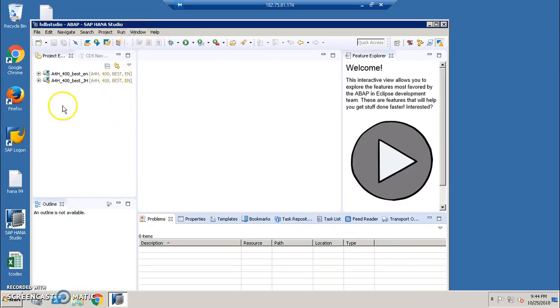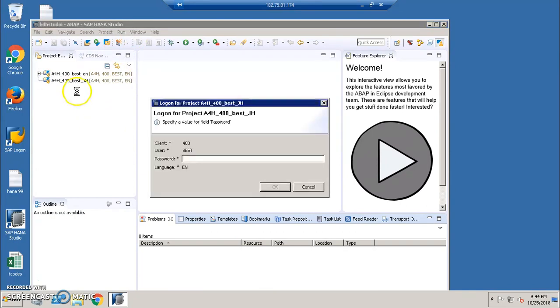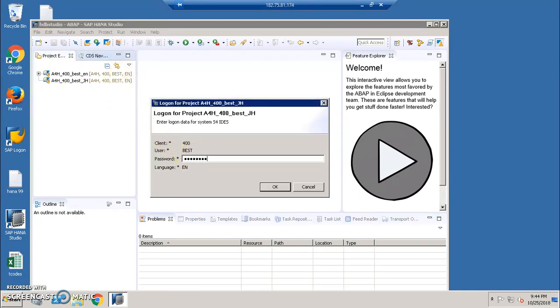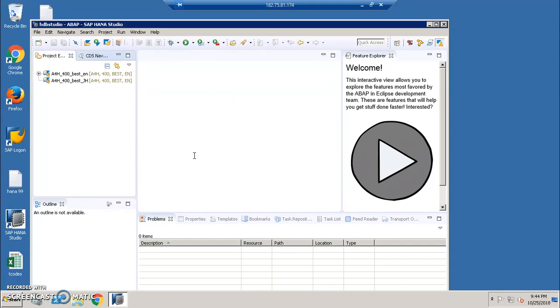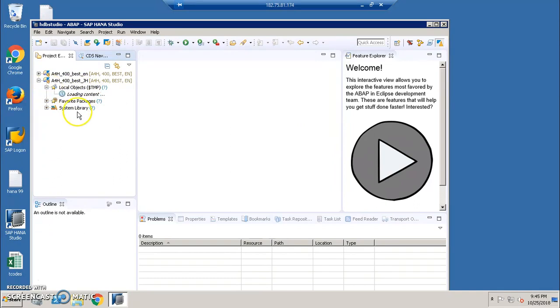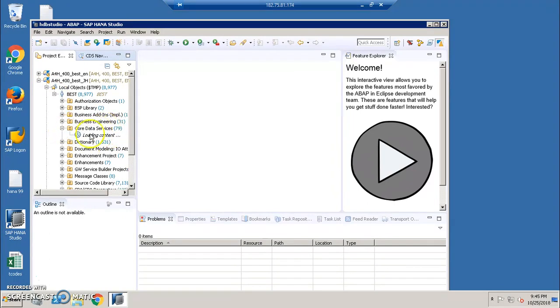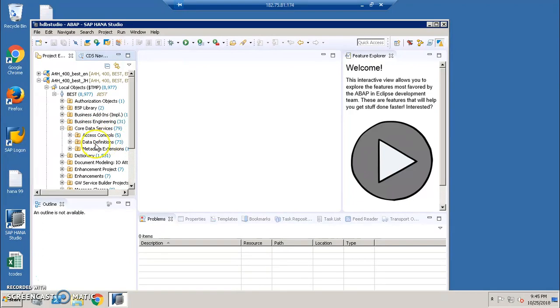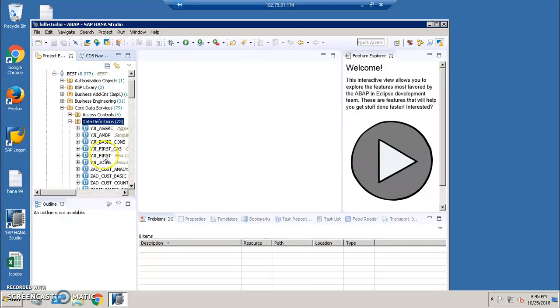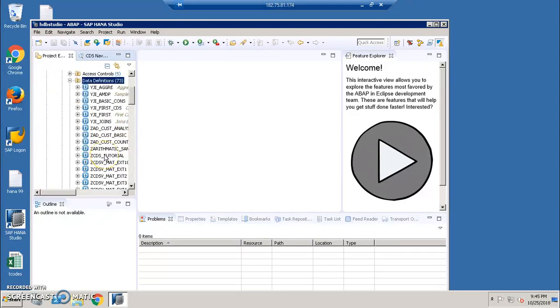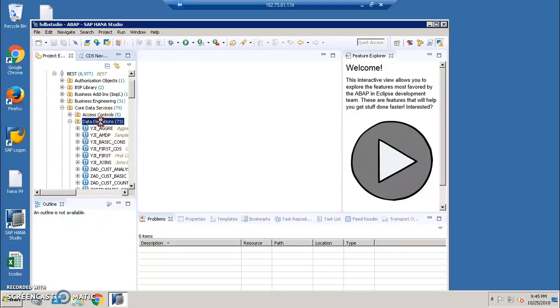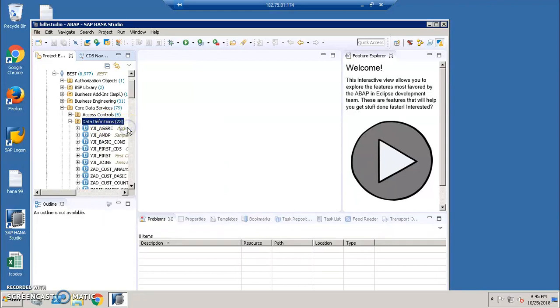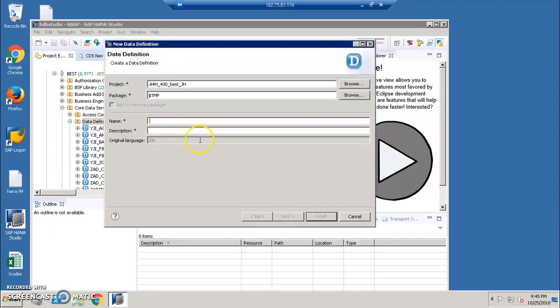Once we open this ABAP Perspective, here I have local objects. In the local objects, I have core data services and I have a couple of core data services here with data definitions. We're going to discuss about the access controls and metadata later. So I'm creating a data definition here. Right click on this and create a new data definition.